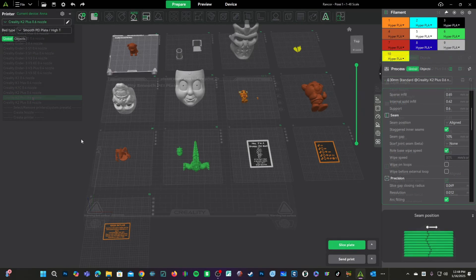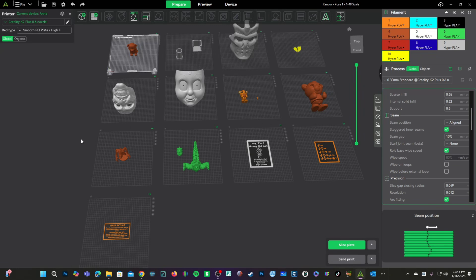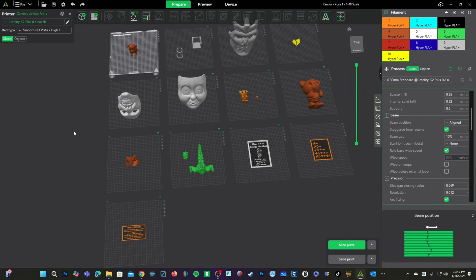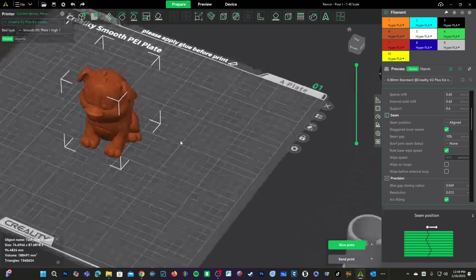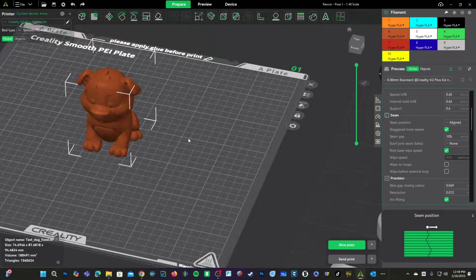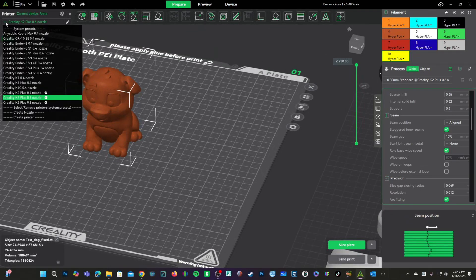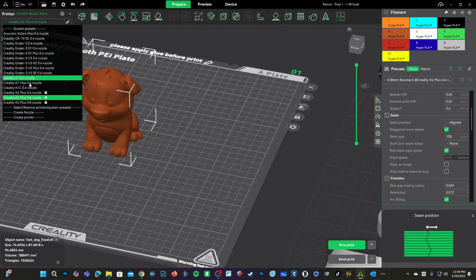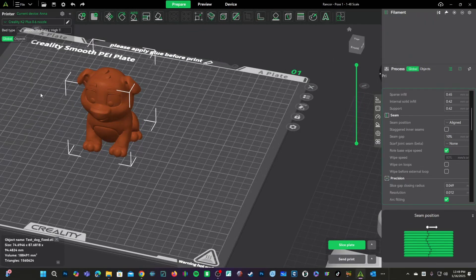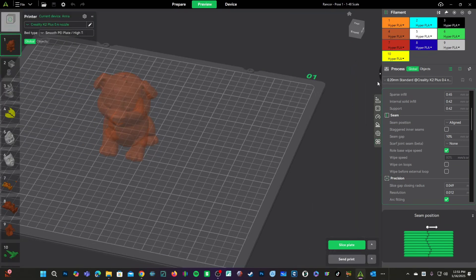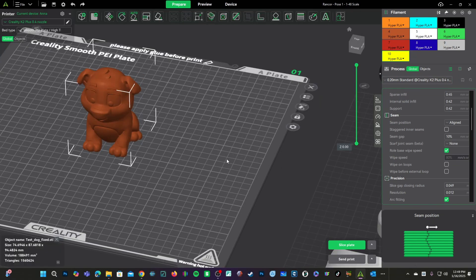I've dragged a bunch of models into Creality Print 6 and we're going to have a look at candidates for bigger and smaller nozzles. When I say bigger and smaller, I mean bigger than 0.4 and smaller than 0.4. Let's look at why we may choose to go with a bigger nozzle. Here we have a basic test doggy. Let's set our profile to 0.4. We will leave all settings as they are.